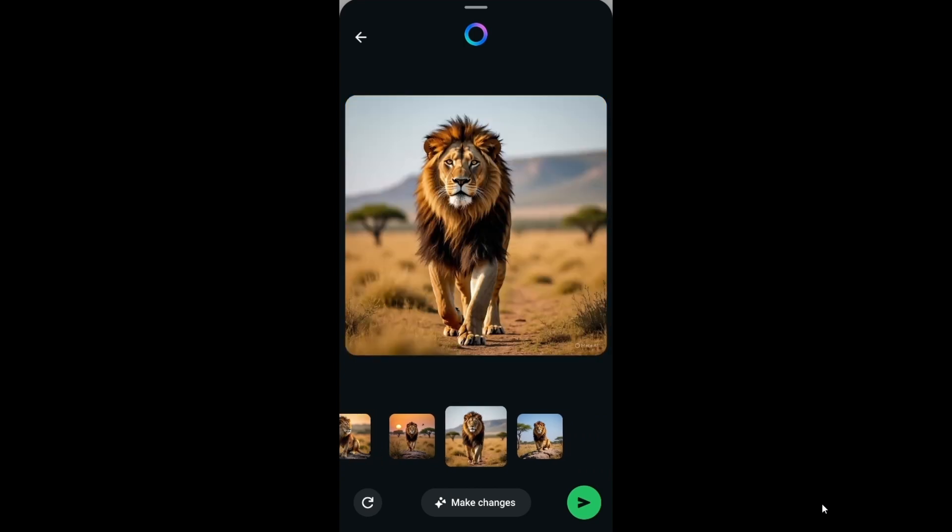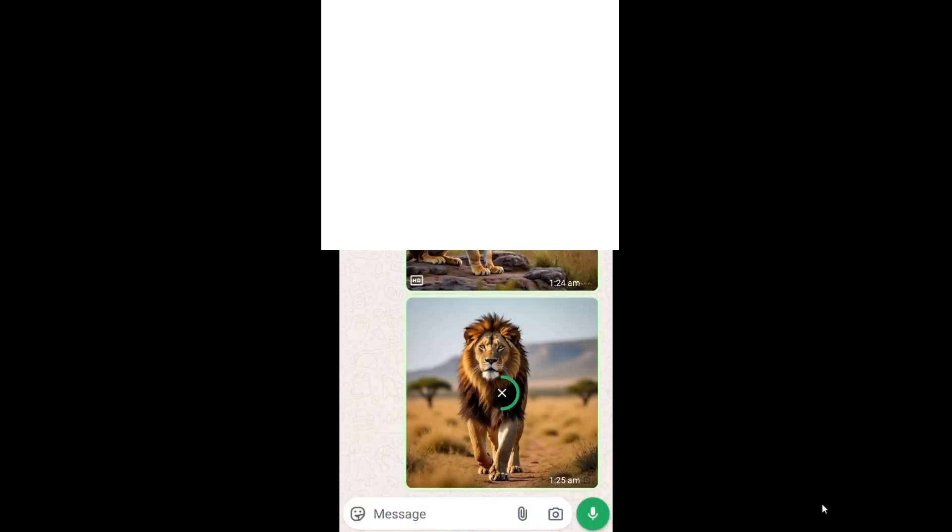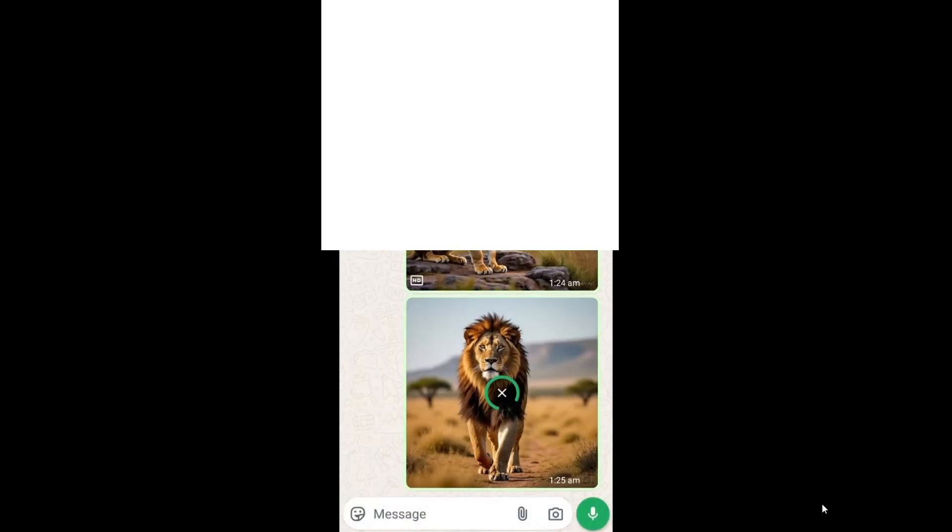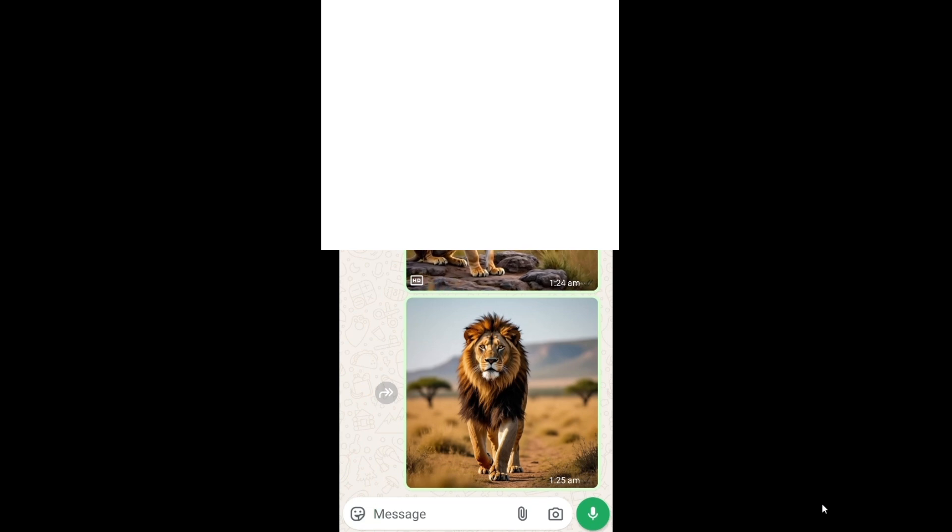That's the video guys. Do check the playlist of my channel, done a lot of videos in programming and AI tools. Subscribe me. Thanks for watching.